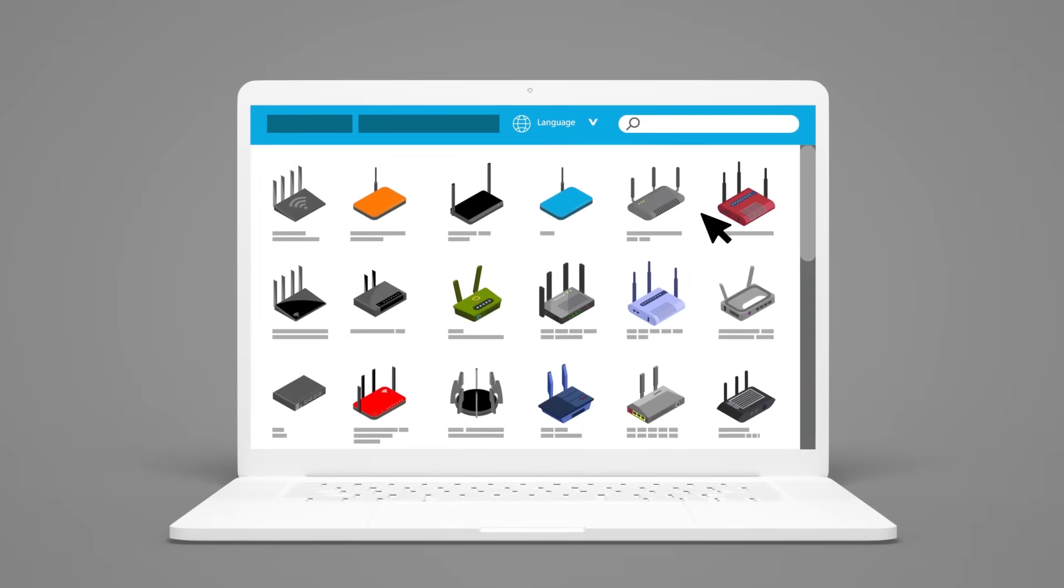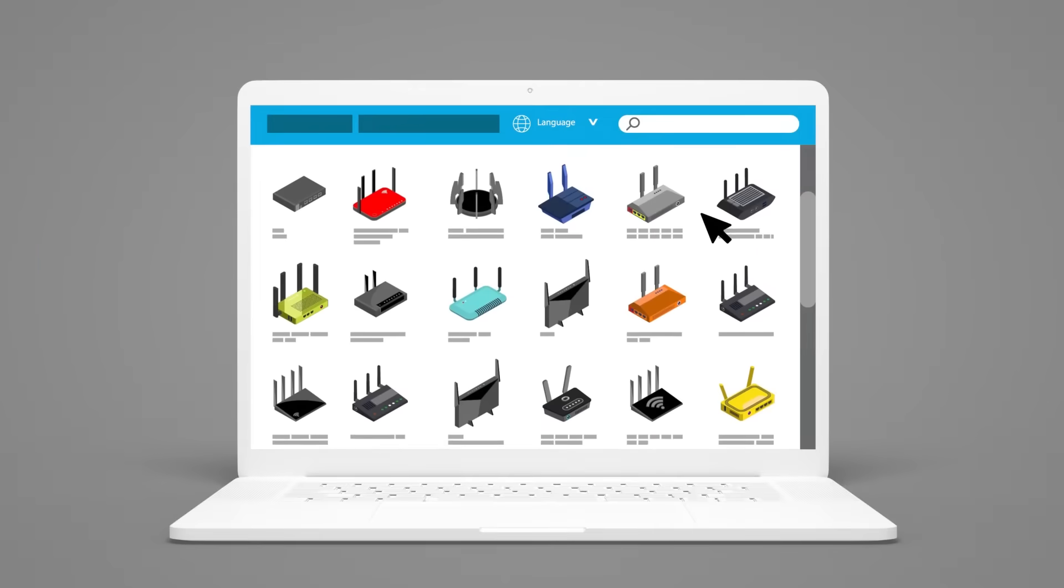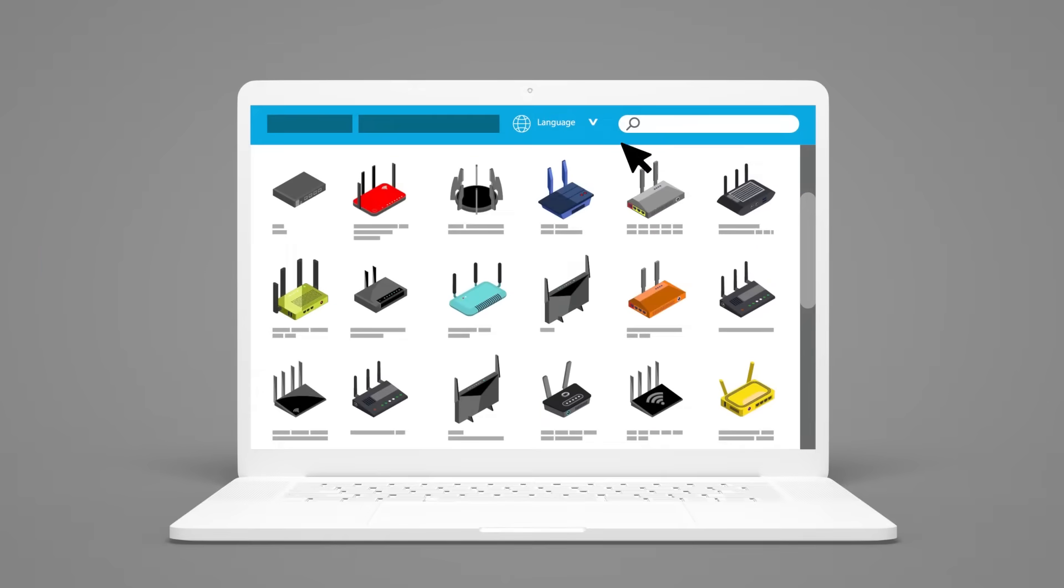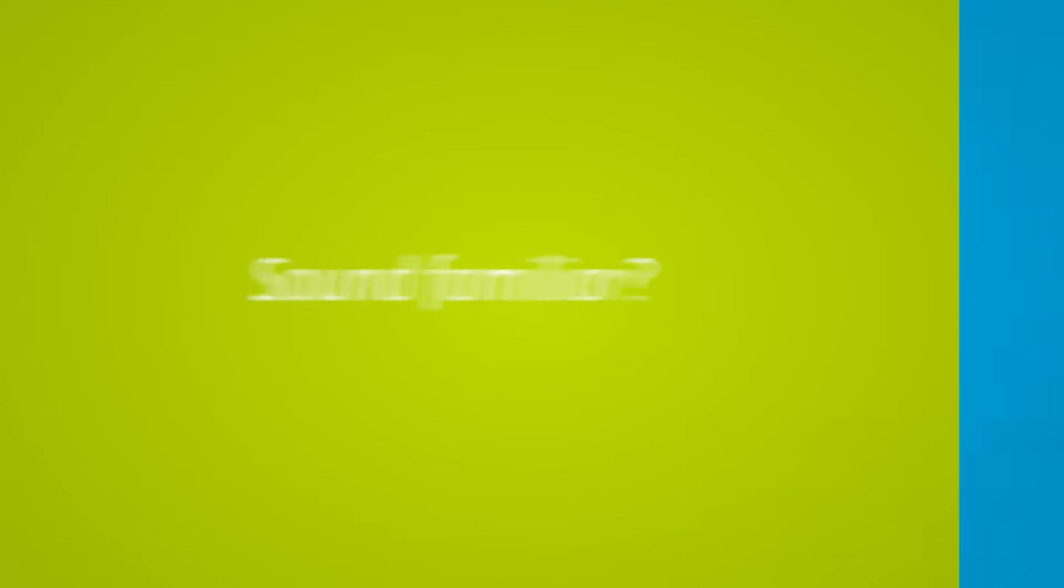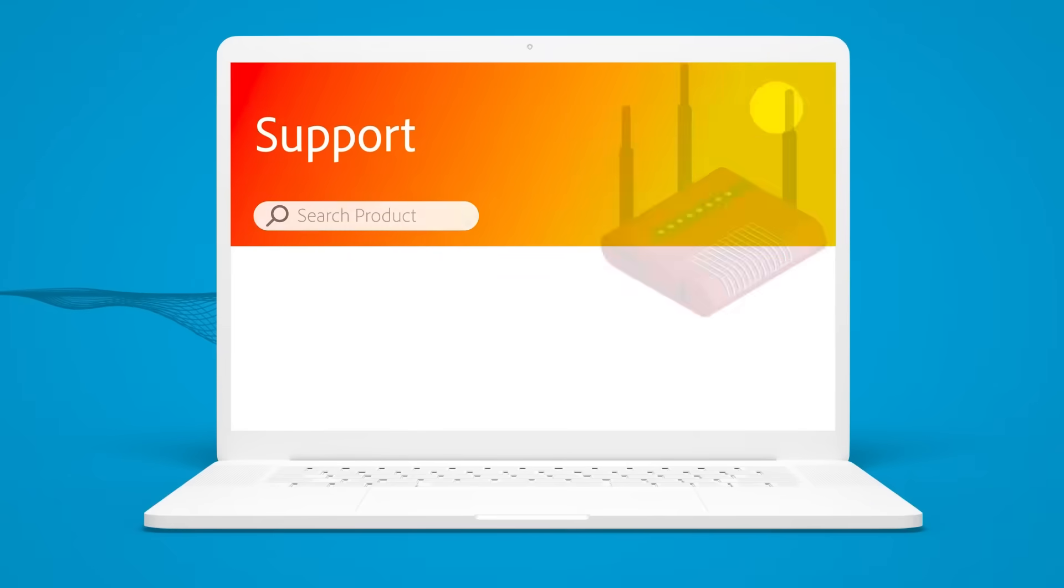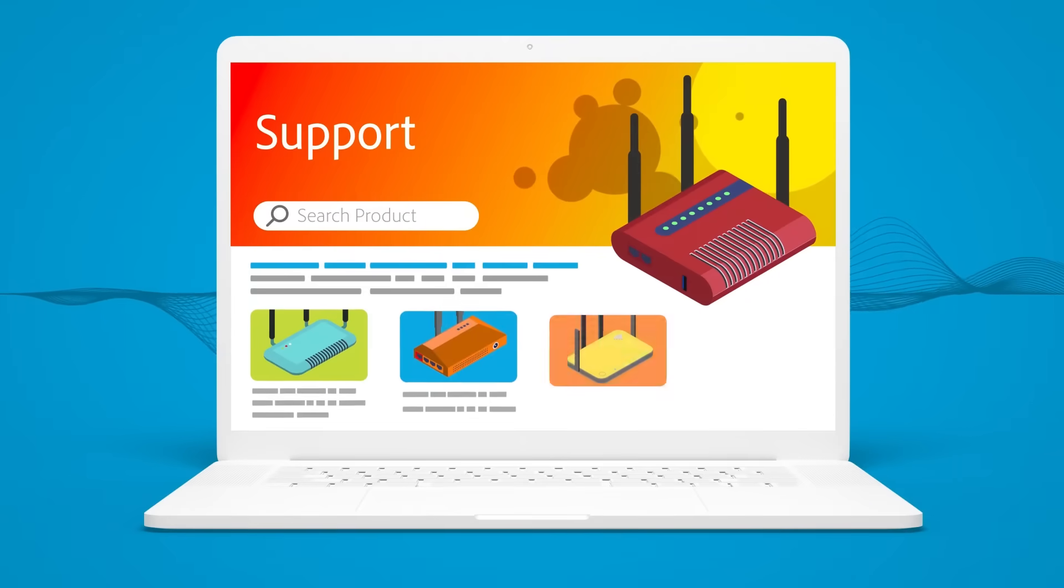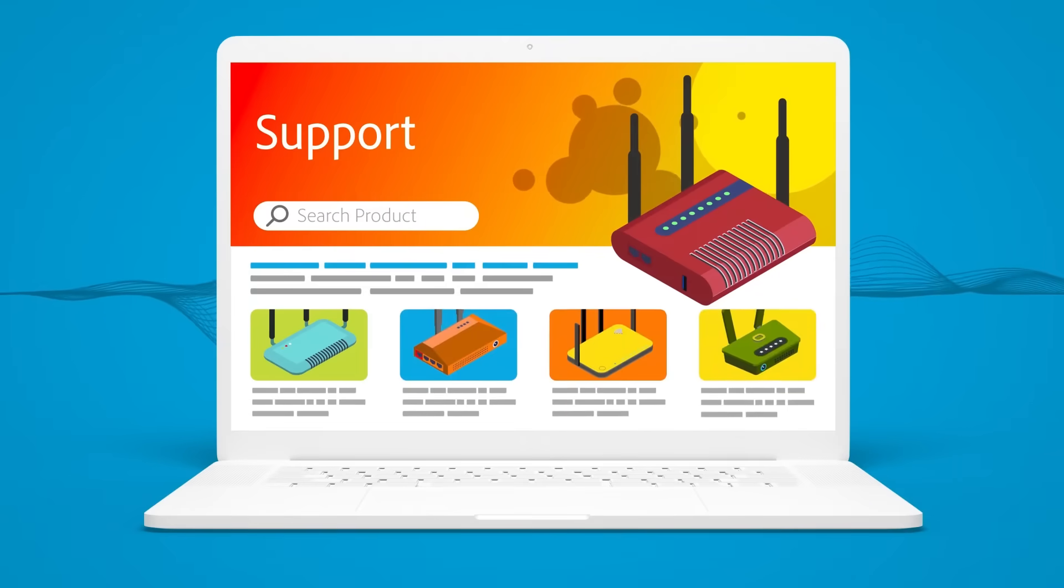As product variants increase and content complexities and translation costs rise, content quickly leads to discontent. Sound familiar? It's time to transform your content operations.